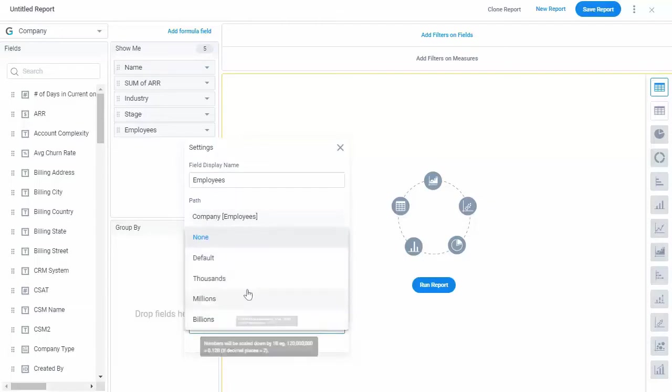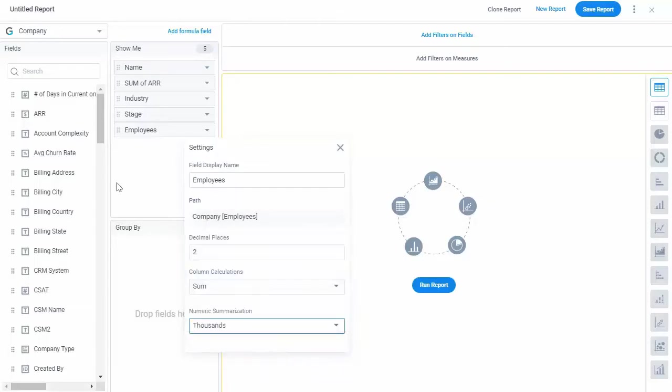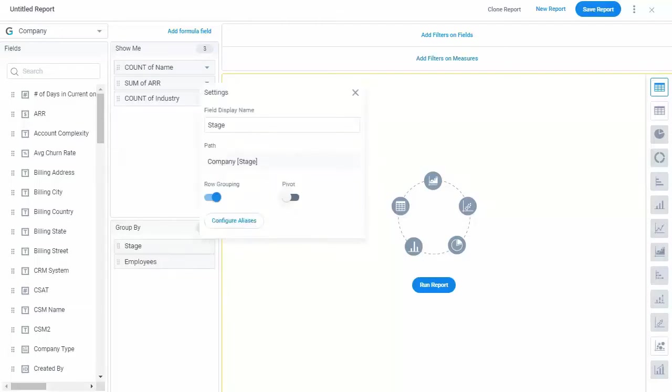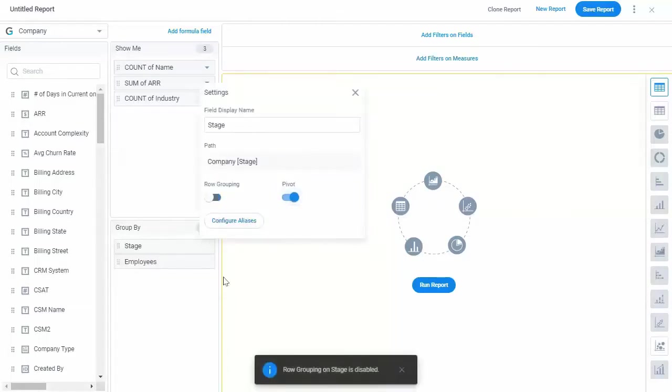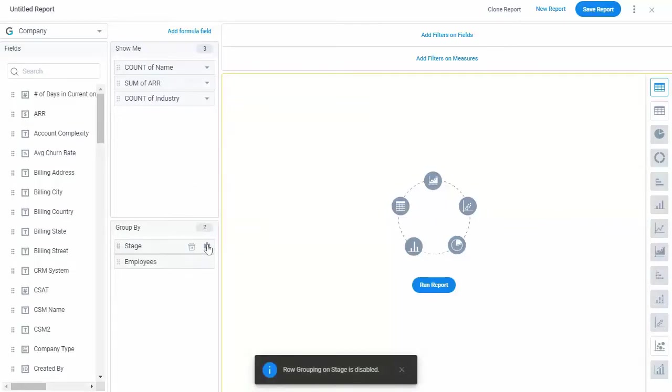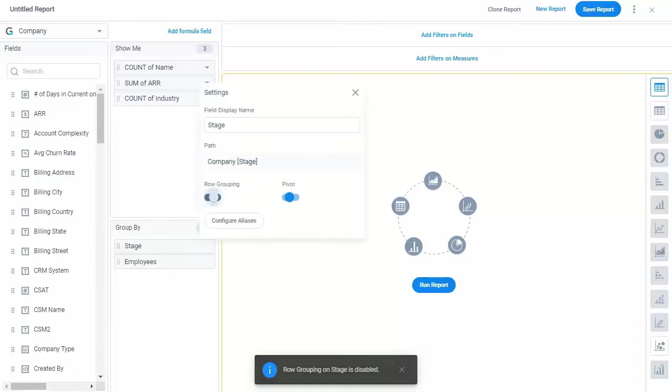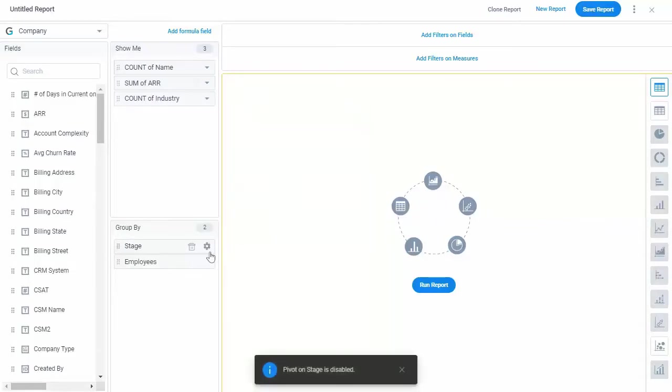You can also enable row grouping. In the Group By section, you can apply Pivot, Row Group, and Configure Aliases.